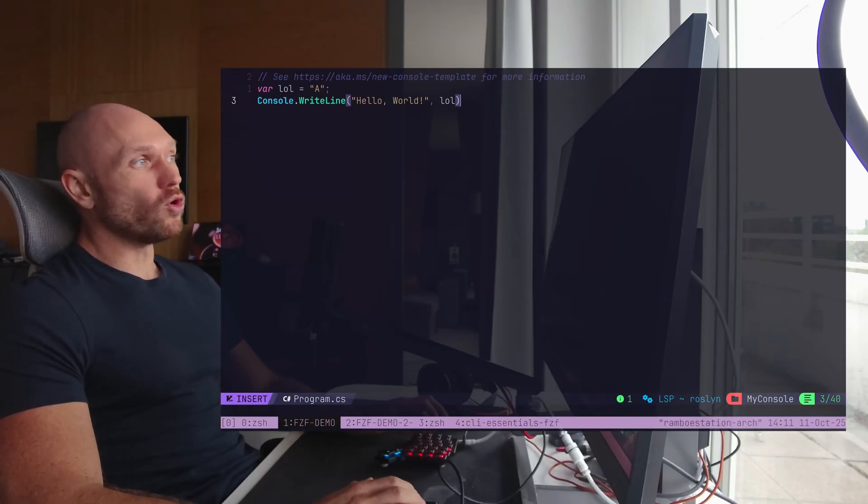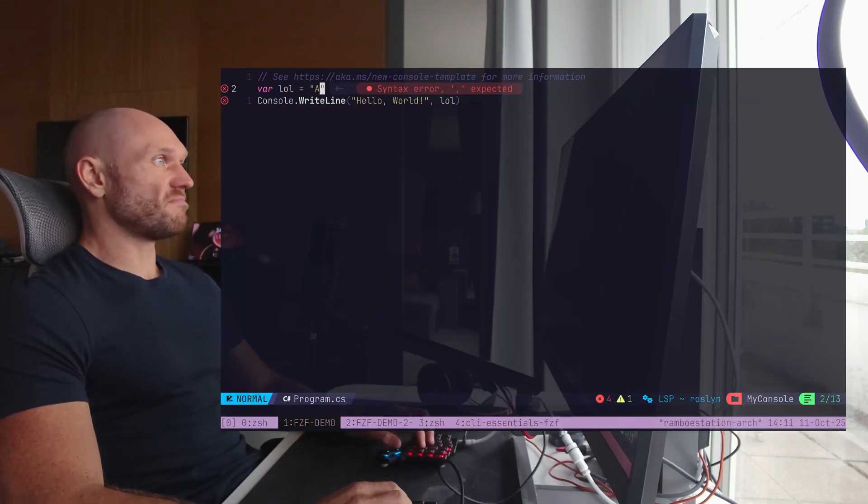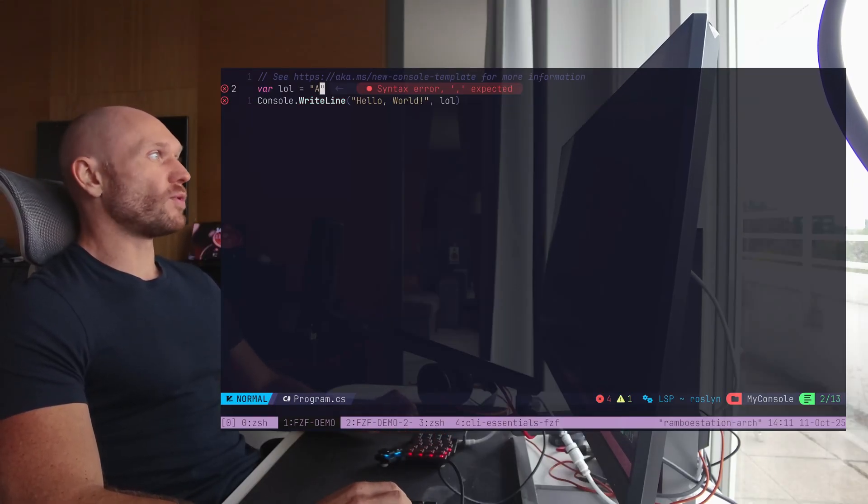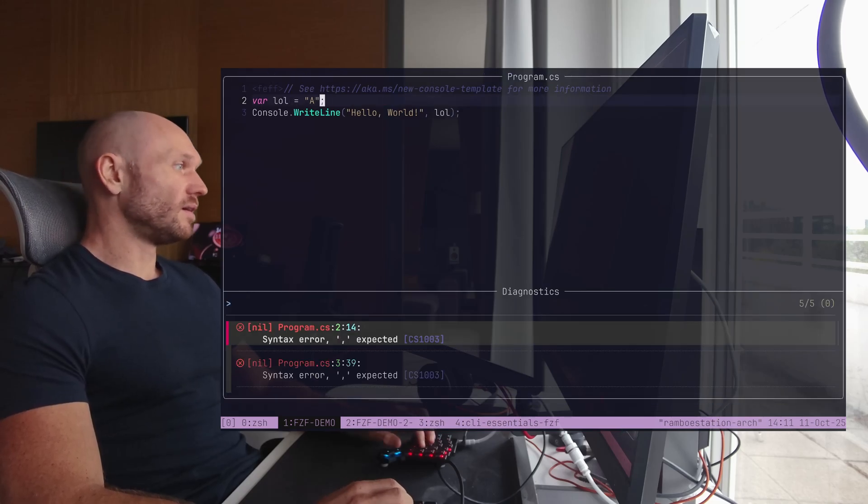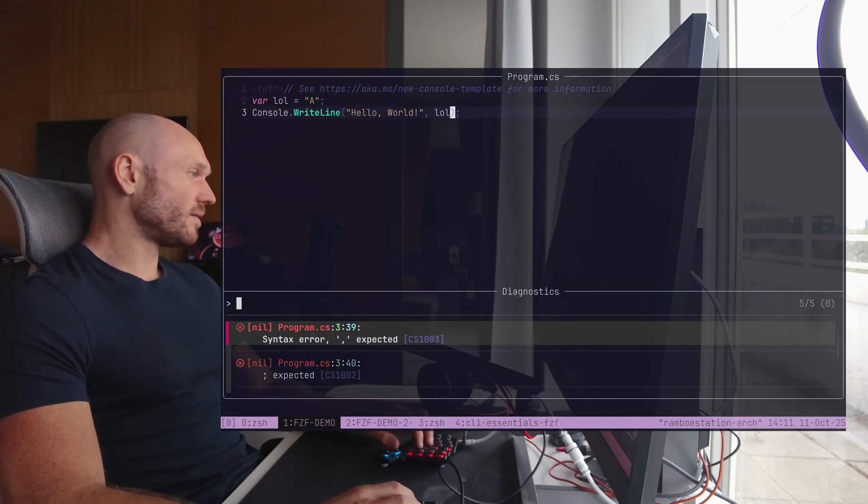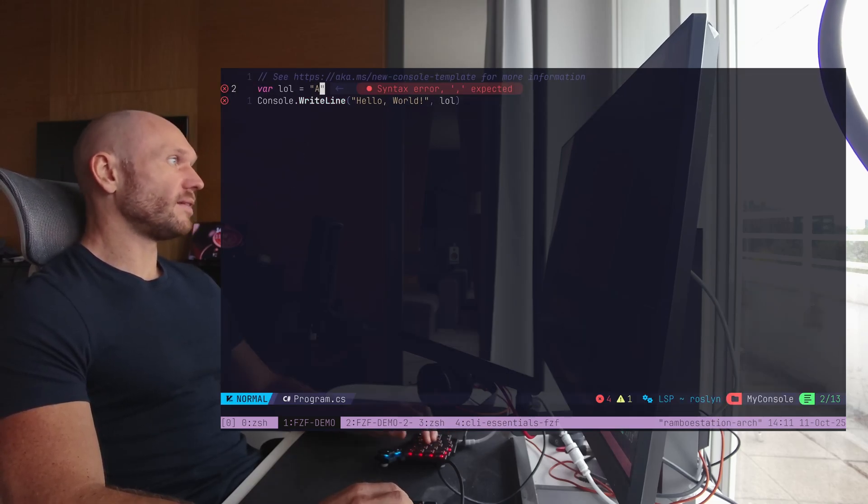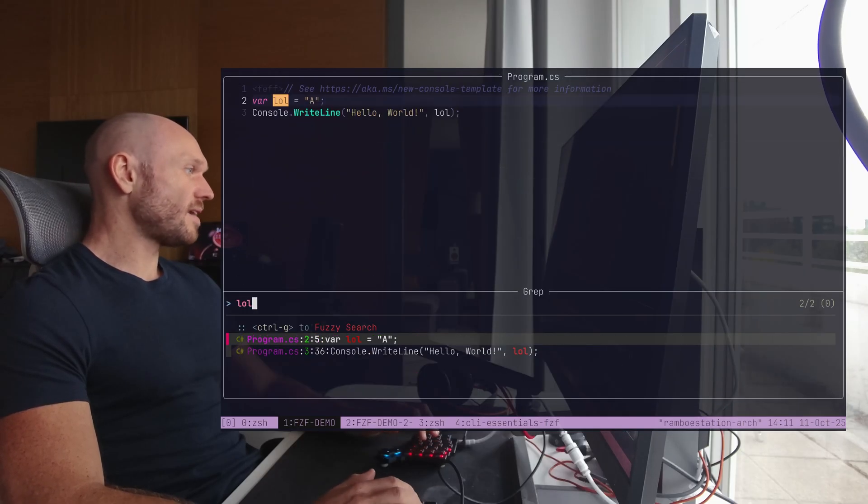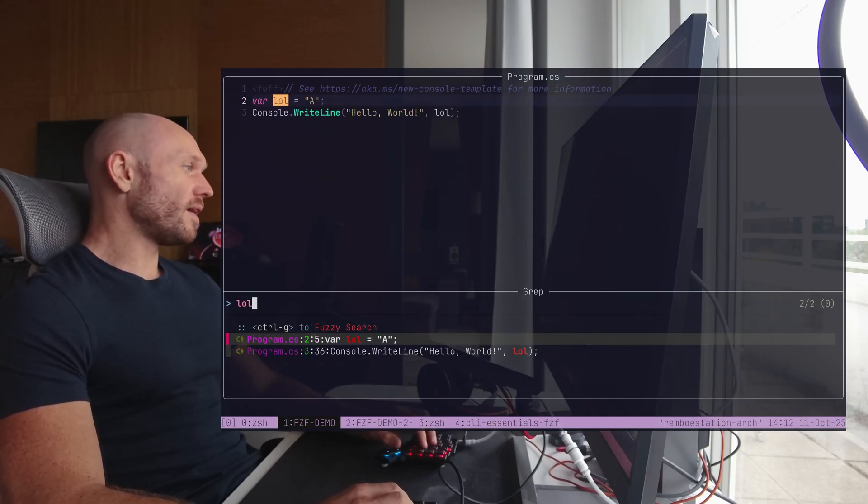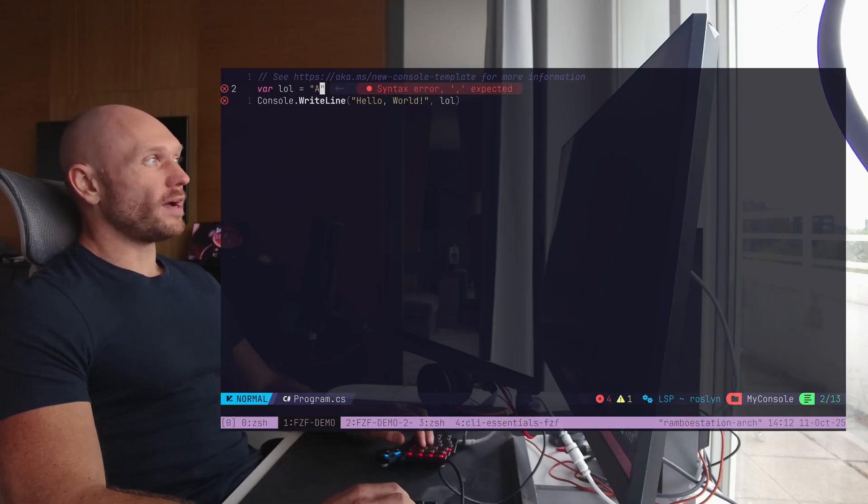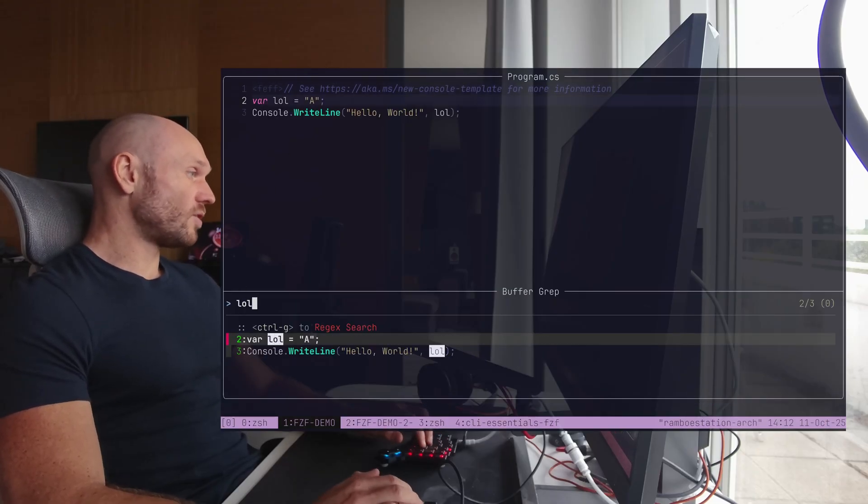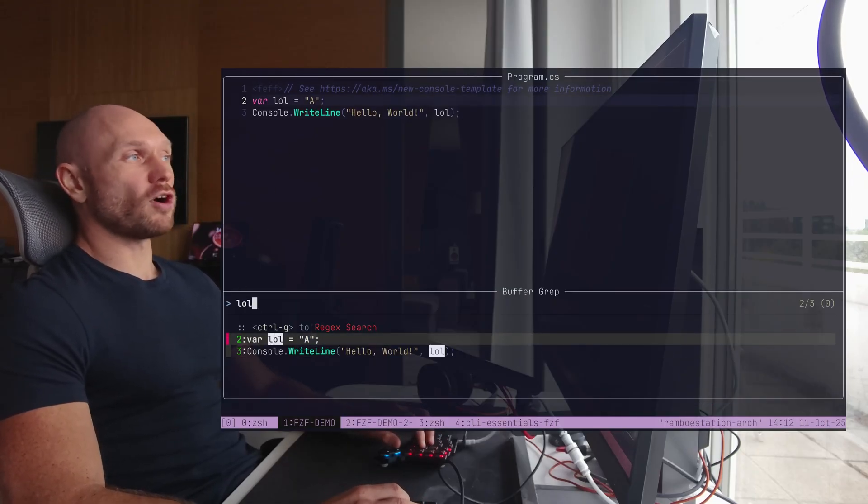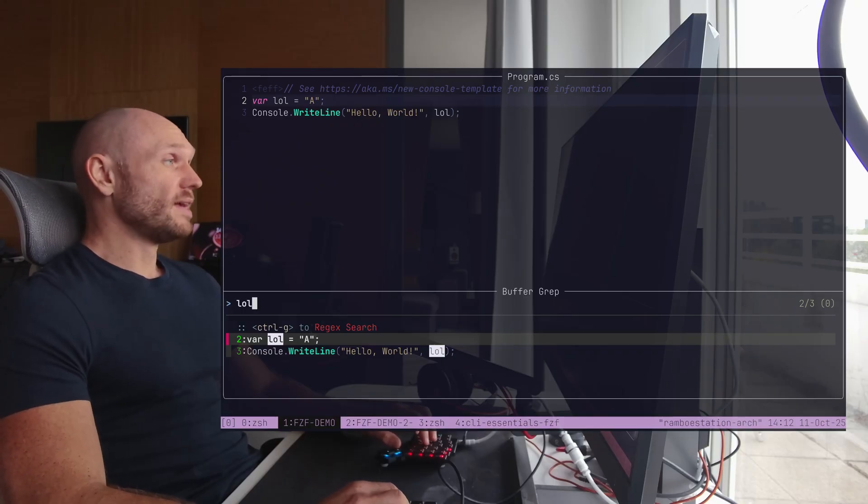I have now a shortcut that gives me all the errors that I have in my document, right? I can also just find text through all my files, through grep. I can also find whatever's in my file, like so, right? It's a lot of things. We will talk about this in the workflow videos, of course.